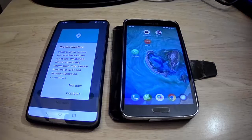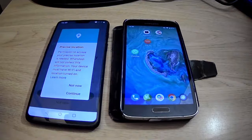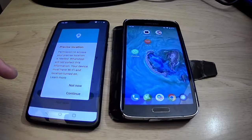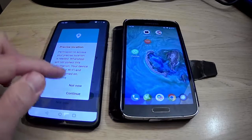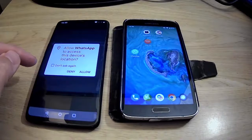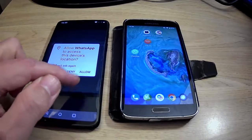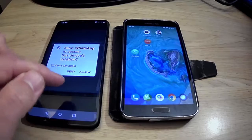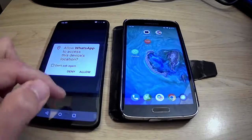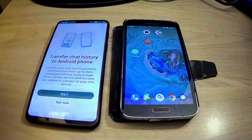It says permission to access your precise location is needed. WhatsApp will not collect this information. Your device must have Wi-Fi and location turned on. Tap Continue, and it's now saying allow WhatsApp to access this device's location. Make sure you tap Allow, and tap Allow to any of these access permissions that come up.